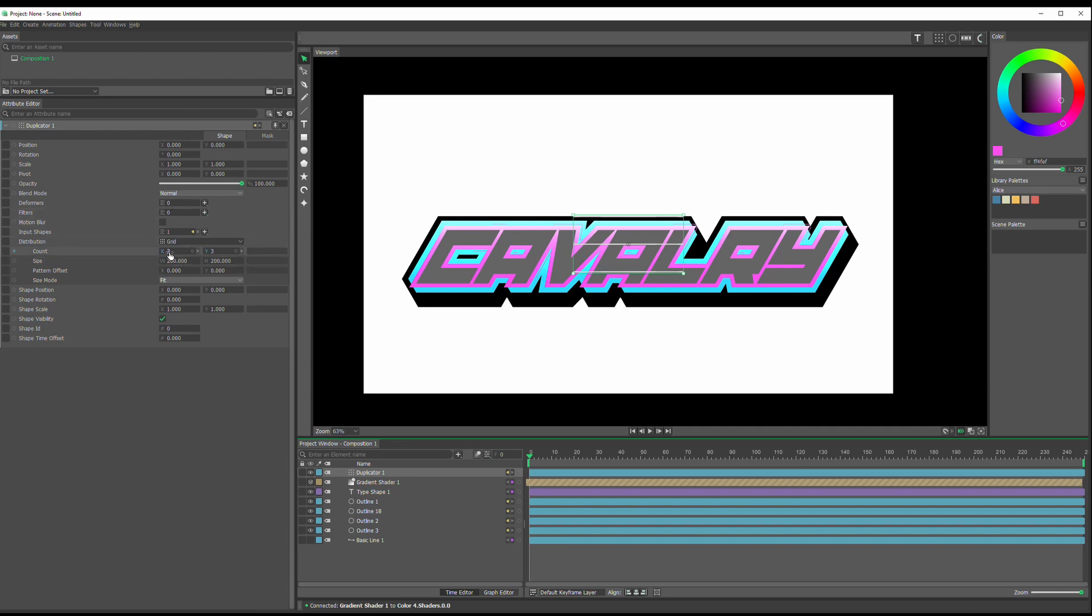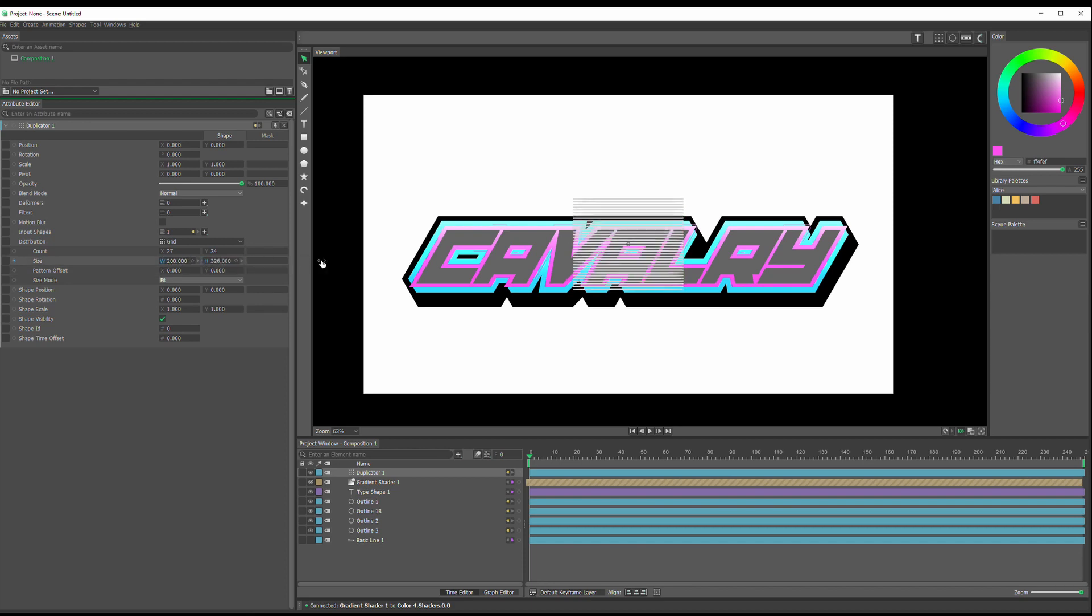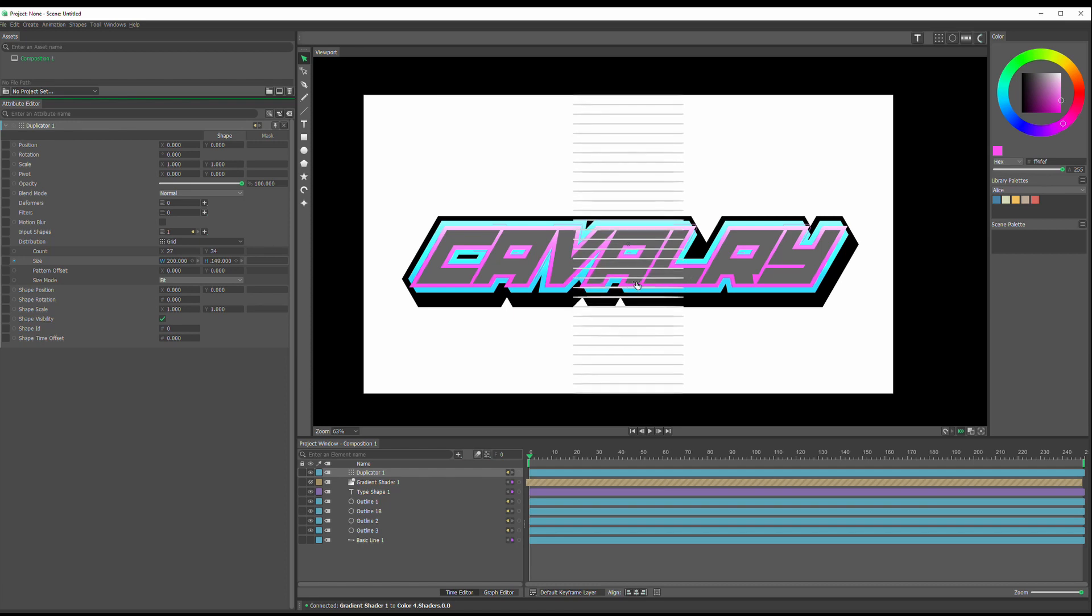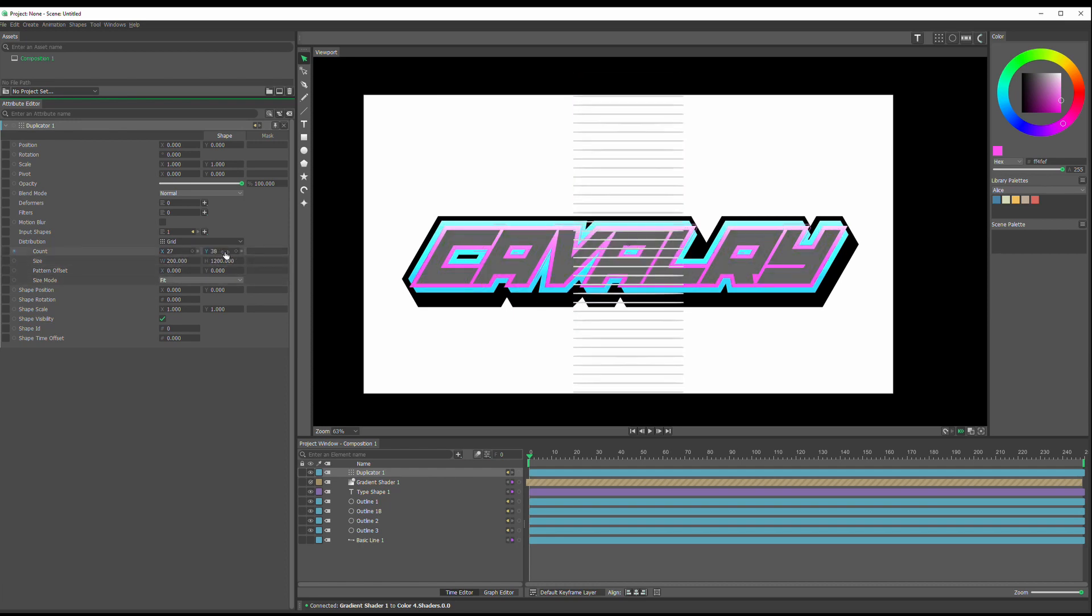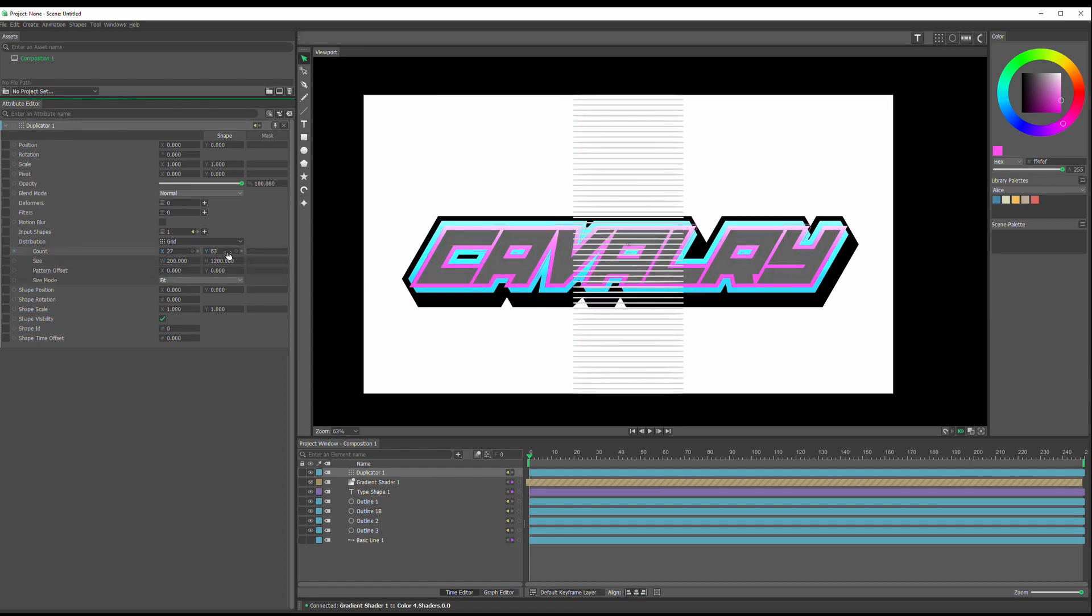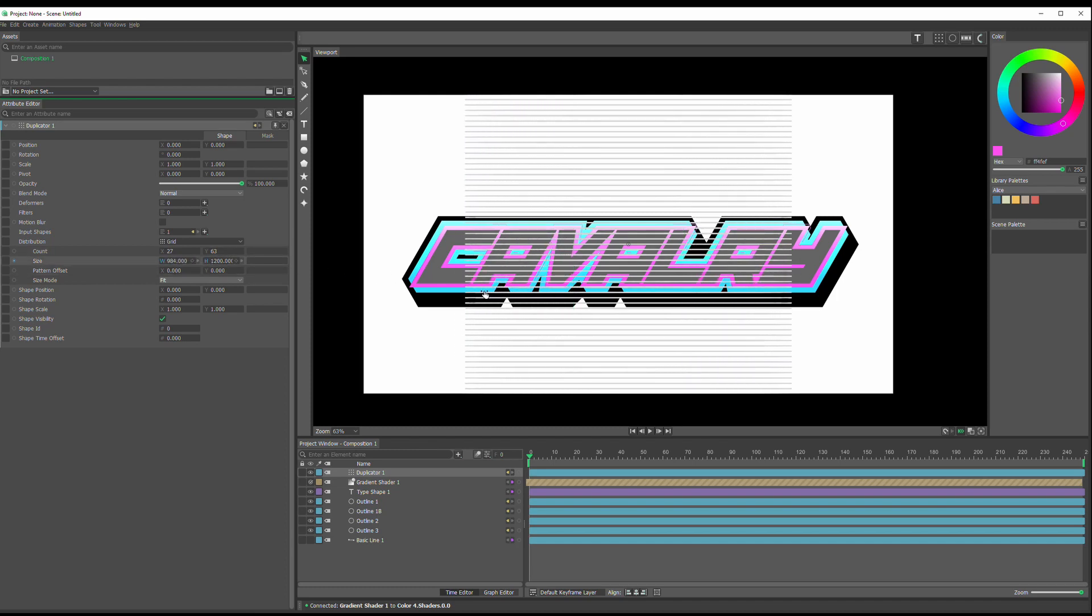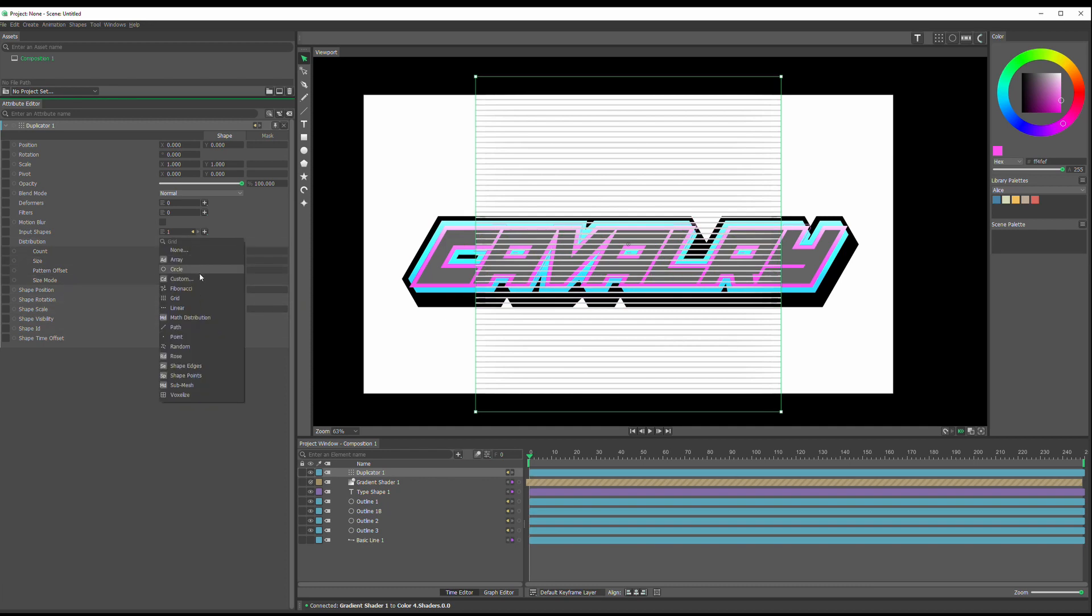We can adjust the setting here. And we can increase the count more. And we have size, X. We can adjust that. And let's leave it at grid. And let's see, we have shape, position. And rotation.